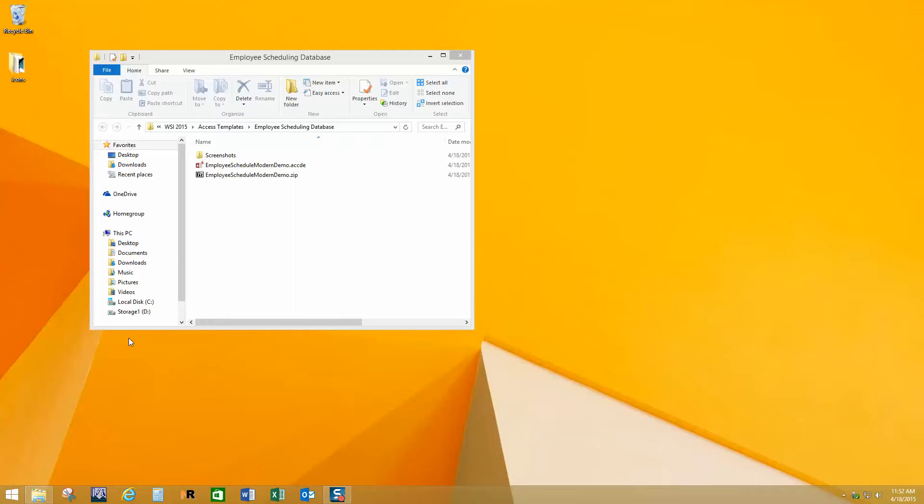When you get the demo downloaded, which we encourage you to do, when you purchase this you get all the code that the programmer used to make it, which is not the case with most programs that you buy. That means you're actually able to modify the way it's programmed and fully modify it, not just control certain features through a control panel, but you can actually change the way the database works completely.